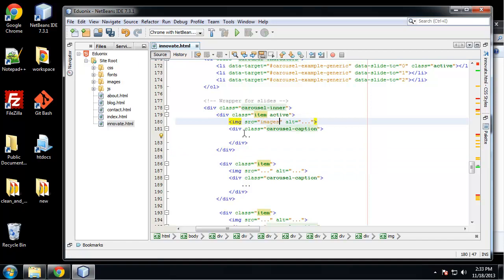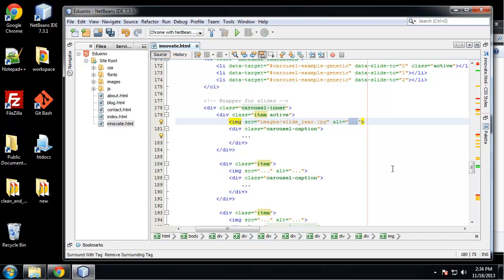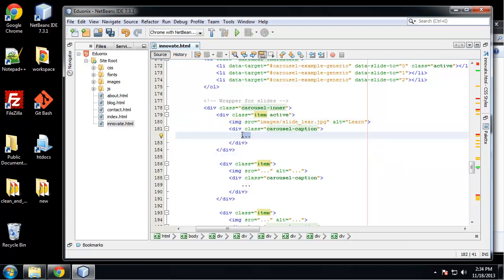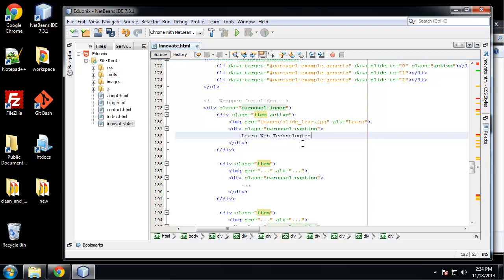So this is going to be in images/slide-learn.jpeg and we'll just give it an alt tag of Learn. And for a caption, I don't know, we'll just say Learn Web Technologies.